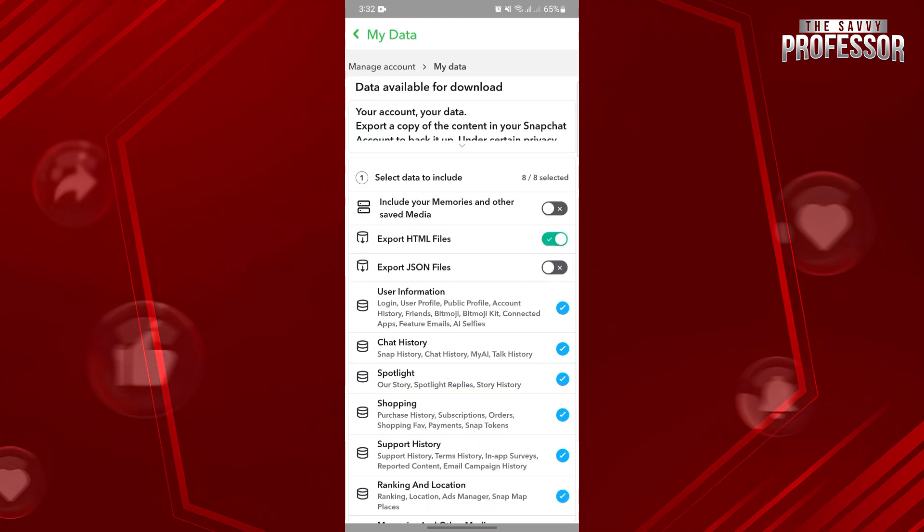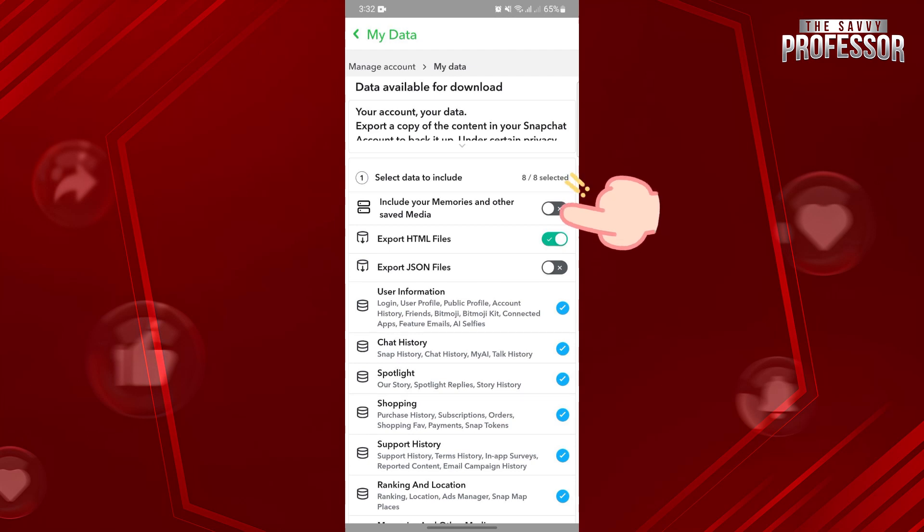Here, you can now request for your Snapchat data. Since you wanted to see deleted pictures, make sure that this Include Your Memories and Other Save Media option is turned on.